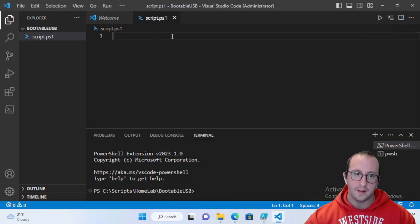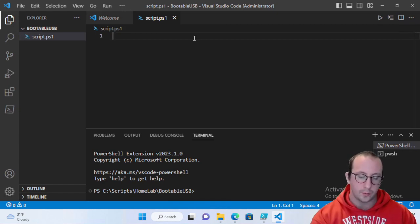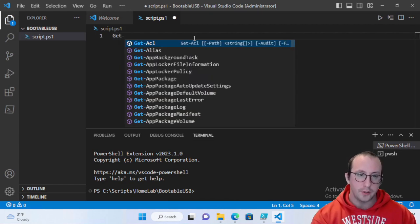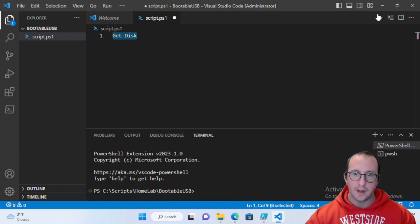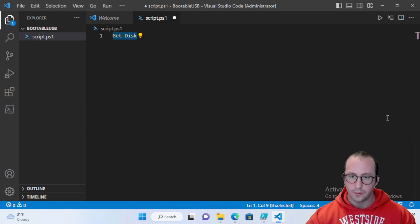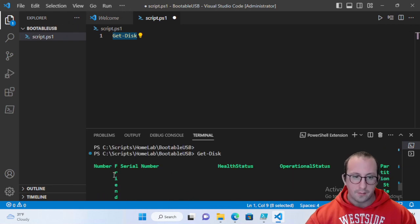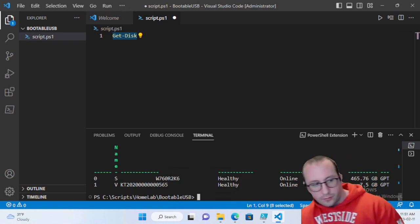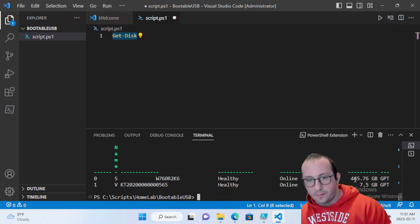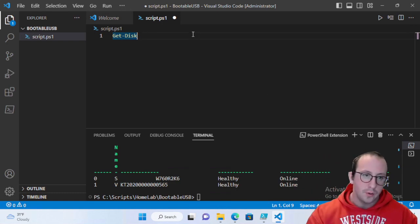Once you have the ISO downloaded and PowerShell open in administrator mode, we can get started. The first thing we want to do in PowerShell is find the USB disk. Run the Get-Disk cmdlet to list all disks. We have disk number 0 (almost 500 GB) and disk number 1 (7.5 GB USB). We can identify our USB by its size.